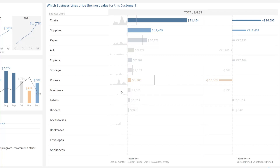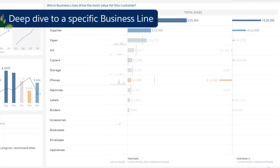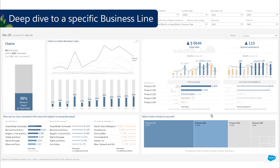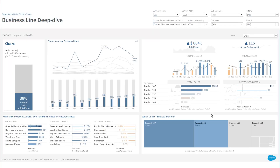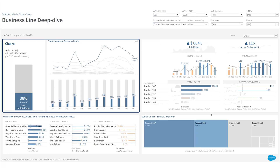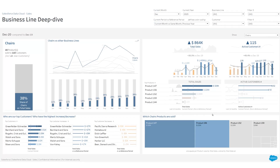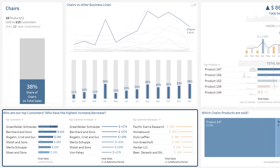Let's now have a closer look at the performance for a specific business line. At the top left, what is the market share of this business line in relation to total sales? Below, what are the top customers for this business line and the ones that have increased or decreased the most?